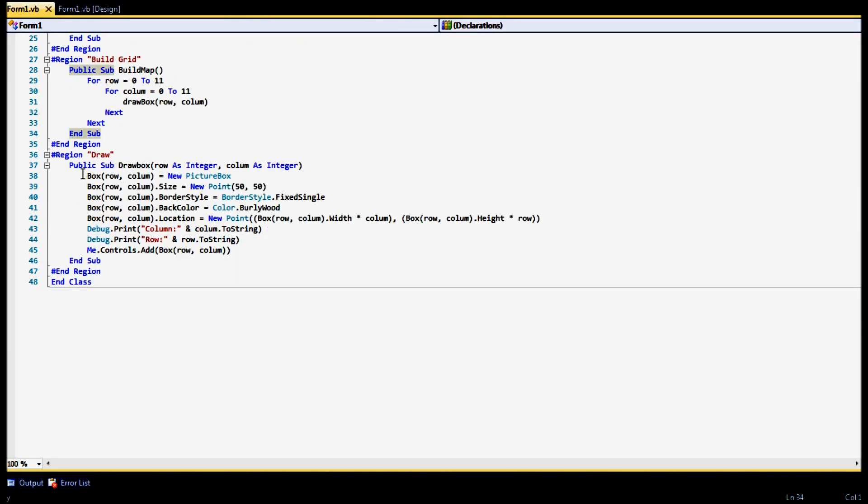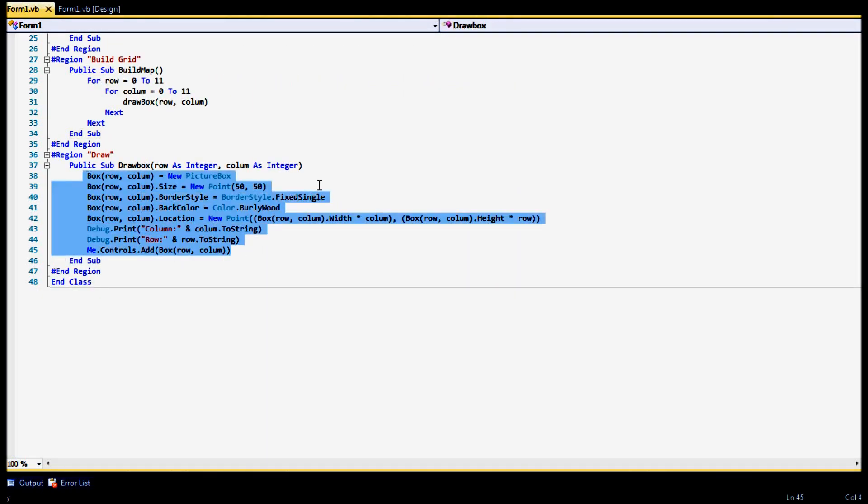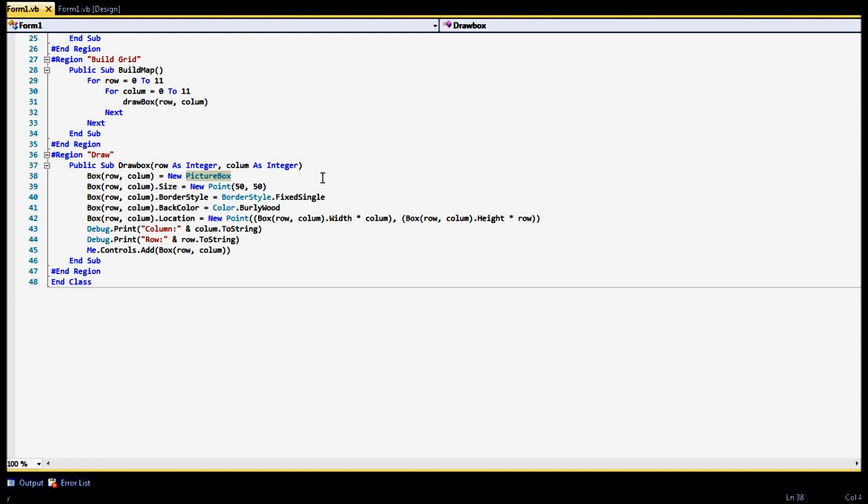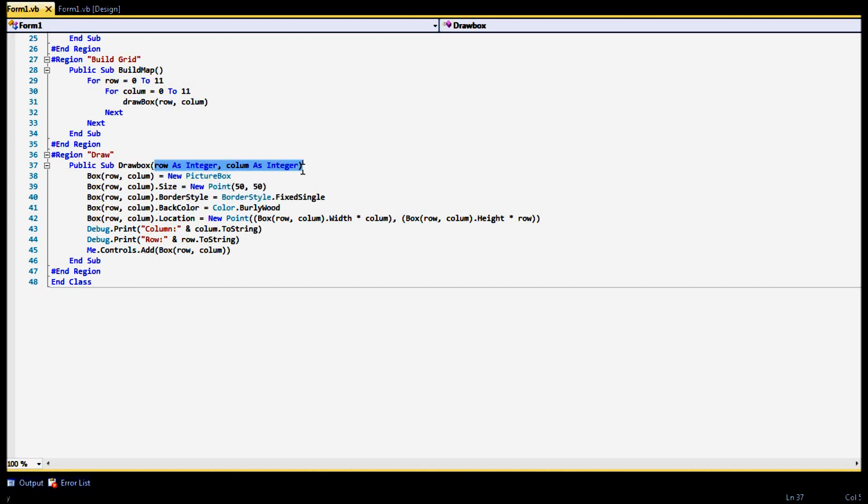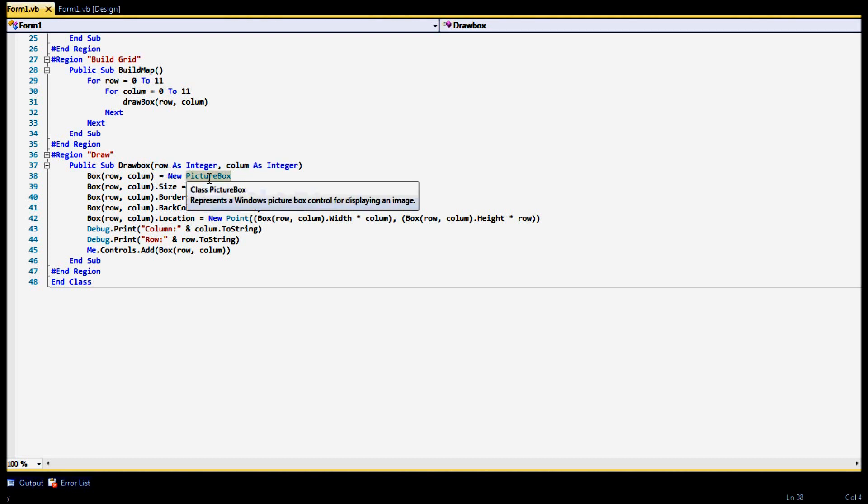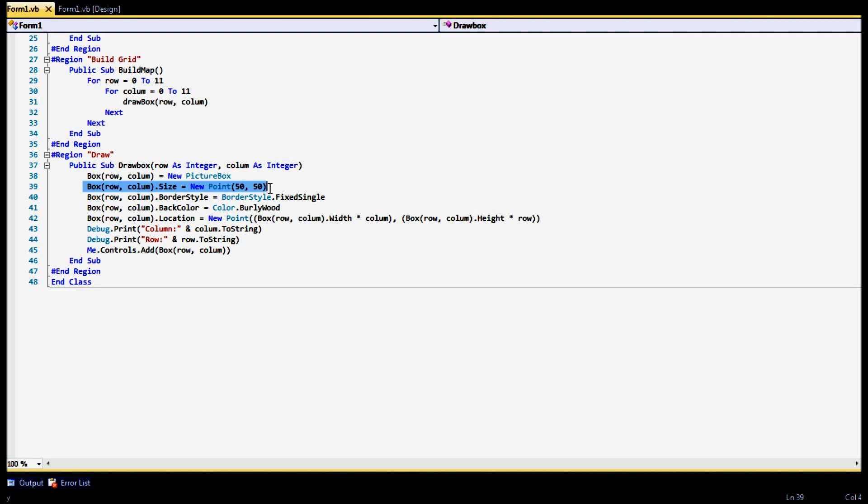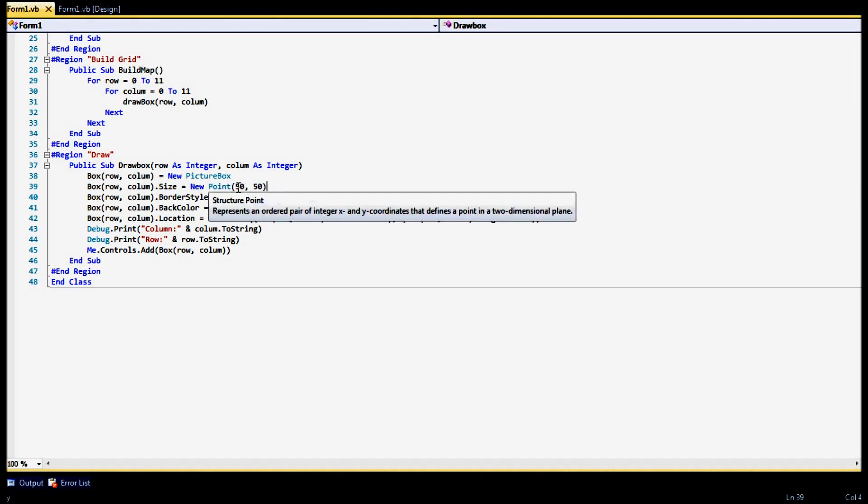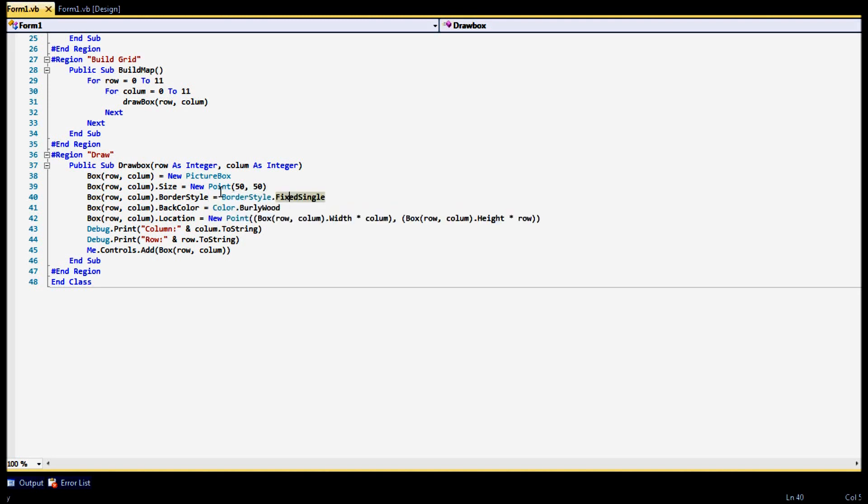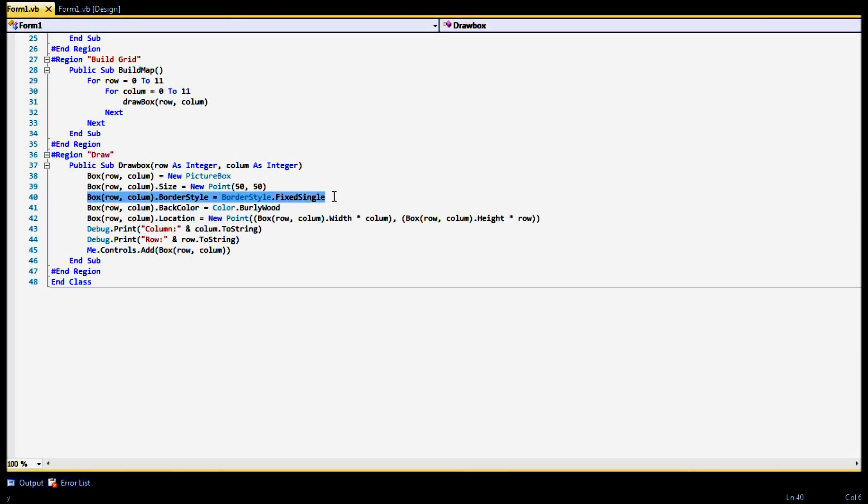Until we go down here to our actual draw, where we actually draw what's going on. So what we have here is we have our row and a column as a value. As you can see right there, our row and column are set as an integer. We have to find them inside, and it says that's a new picture box. And then we're actually going to set the size of it. So it's going to be a 50 by 50.